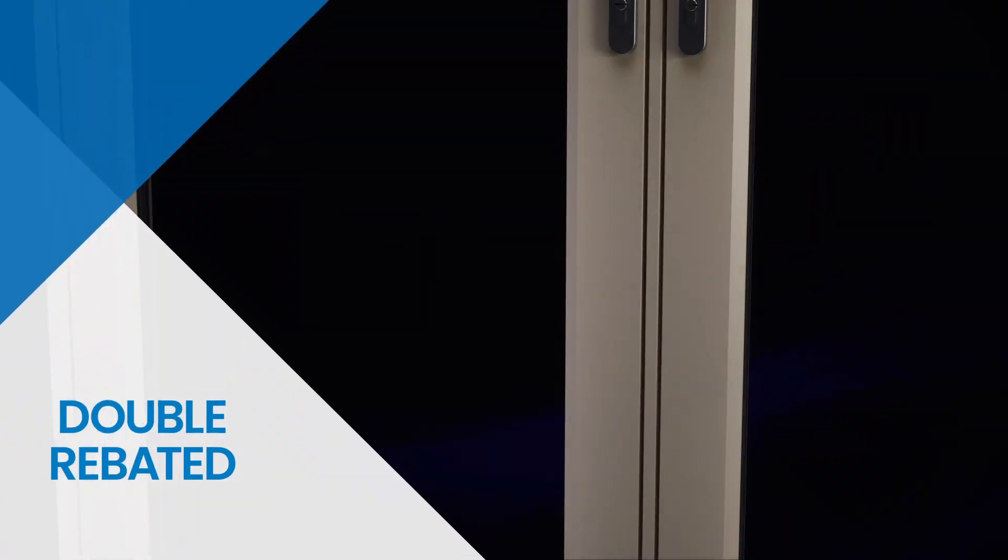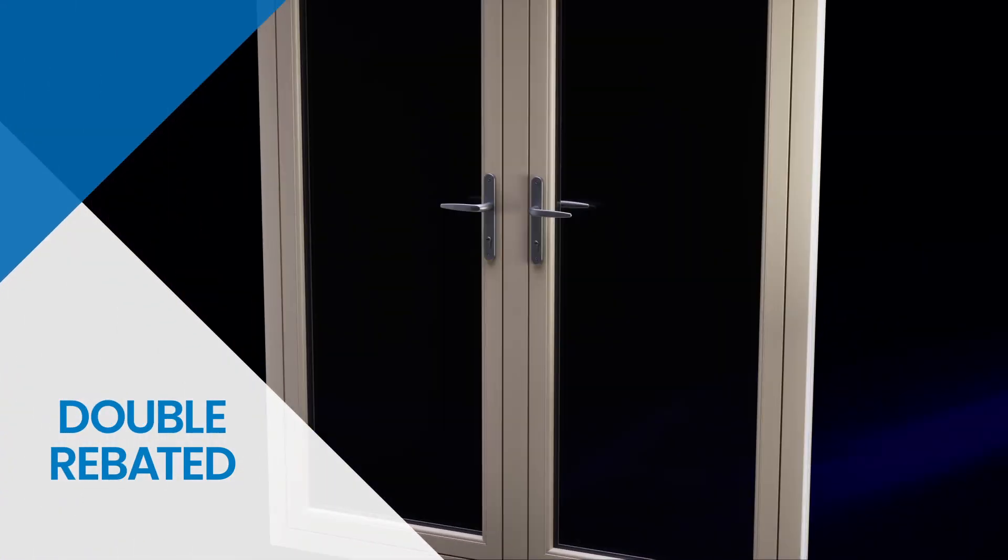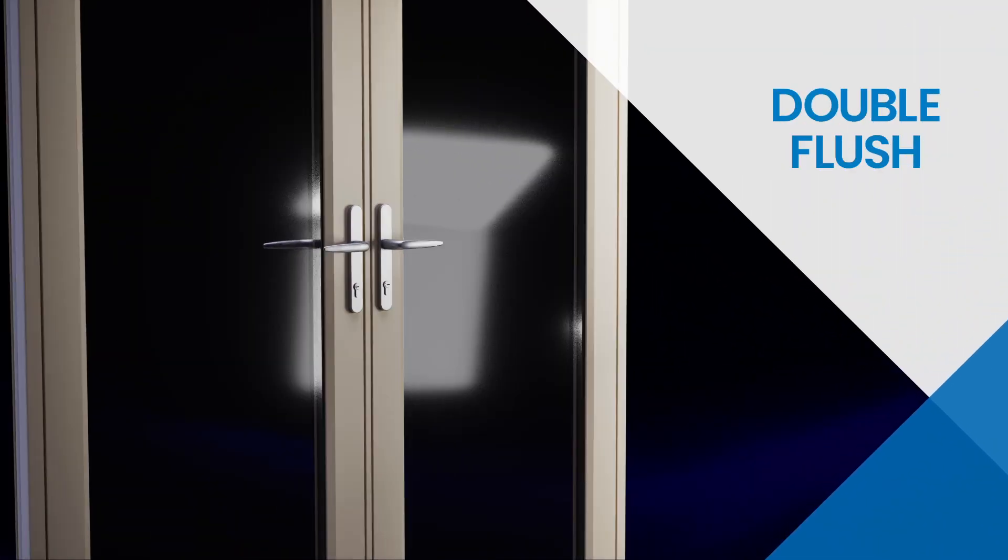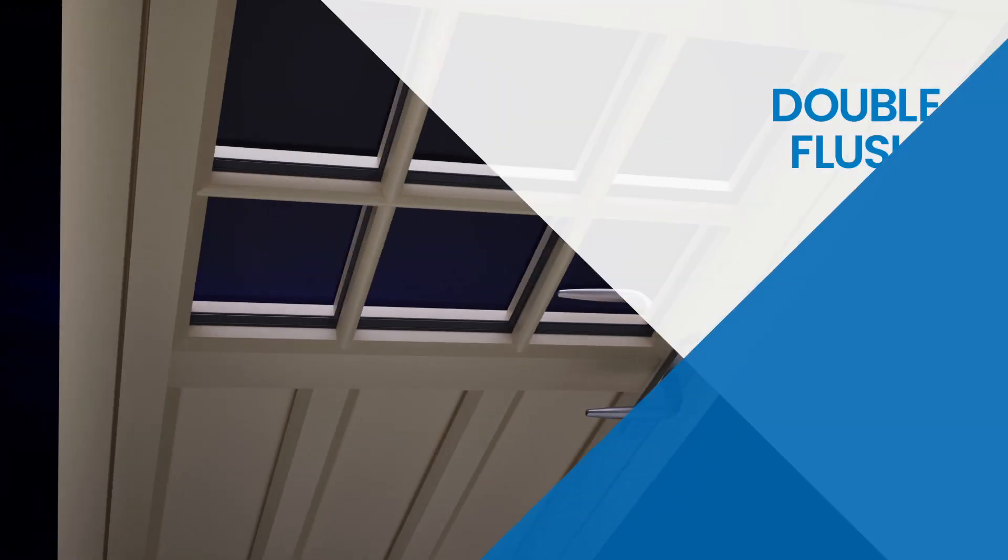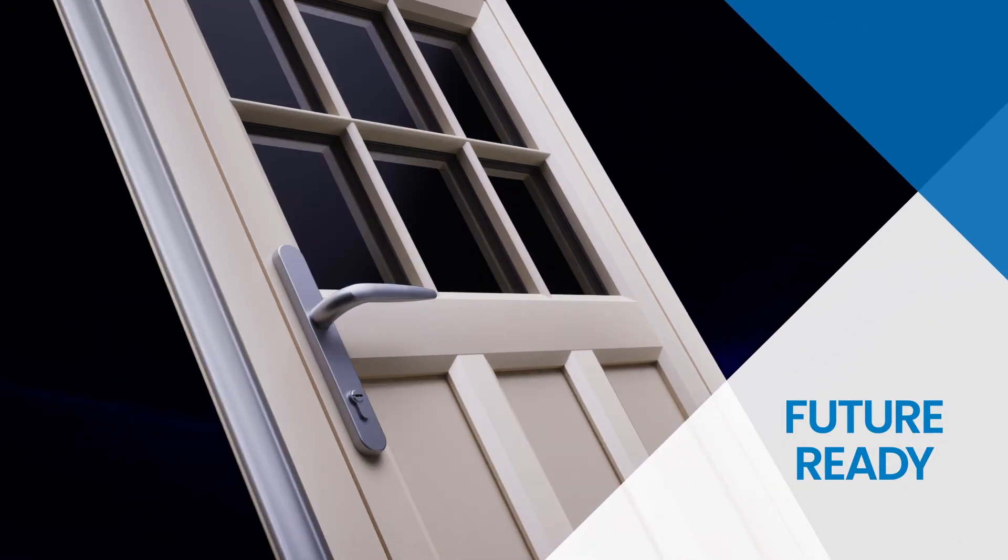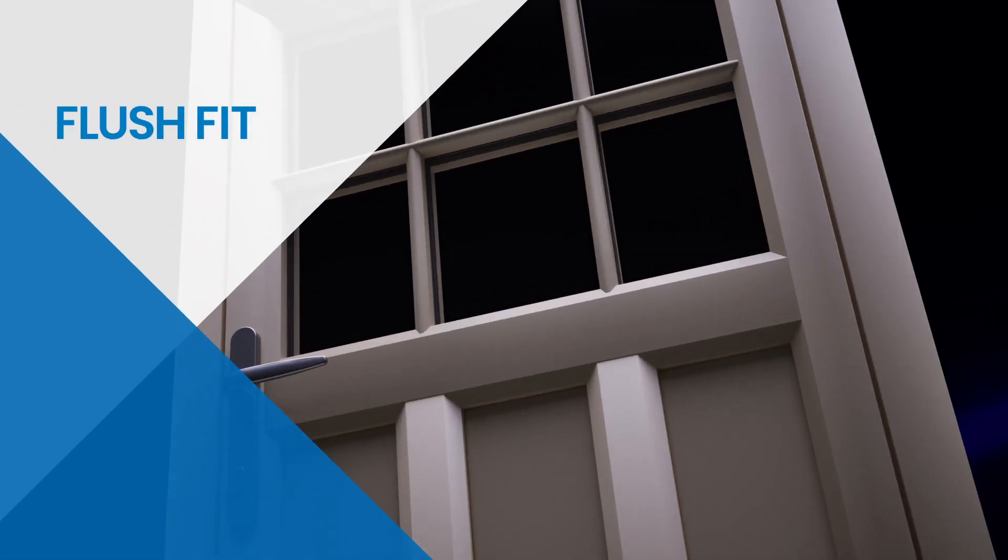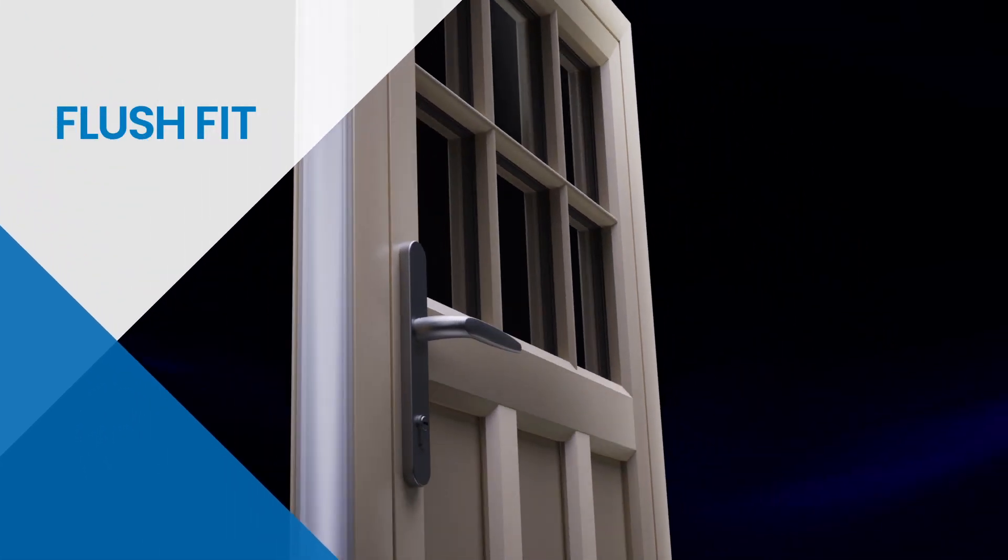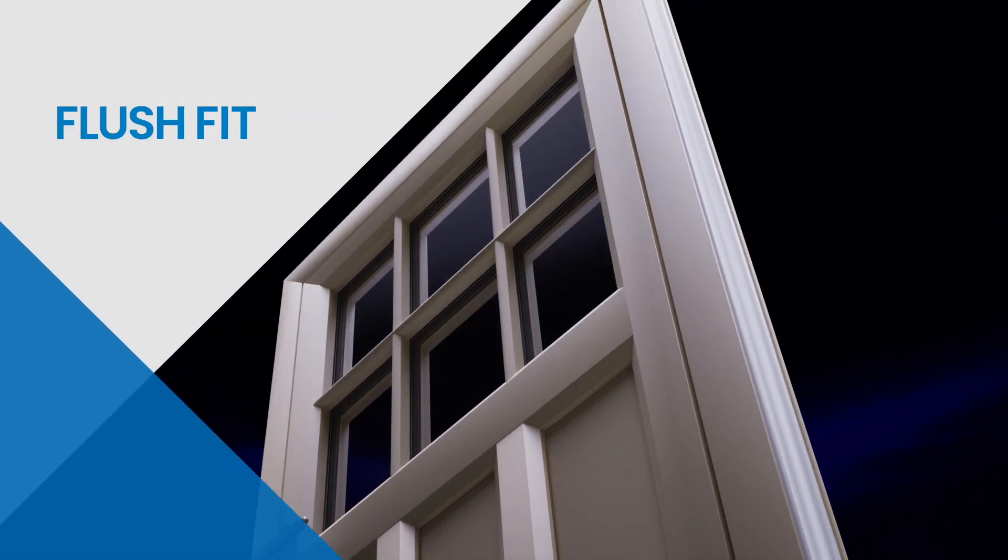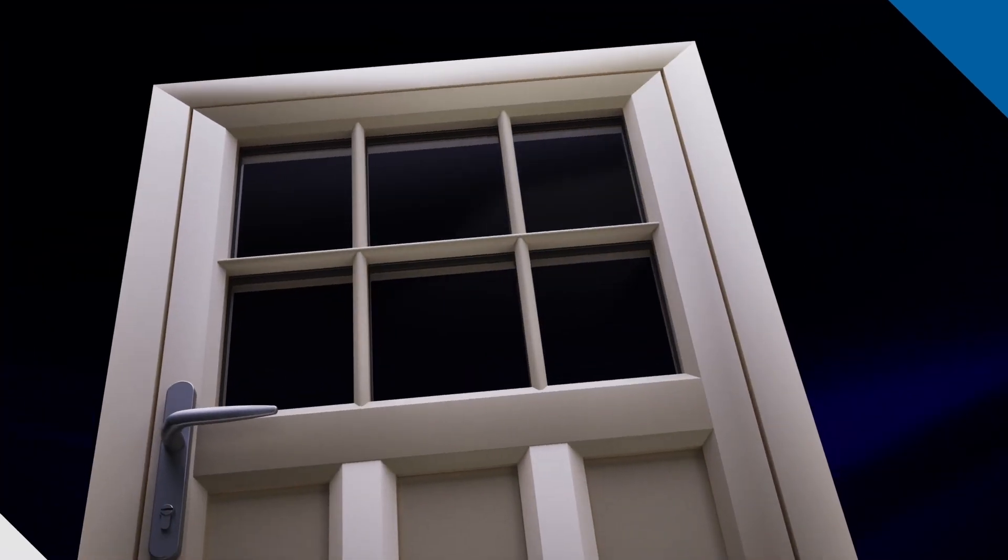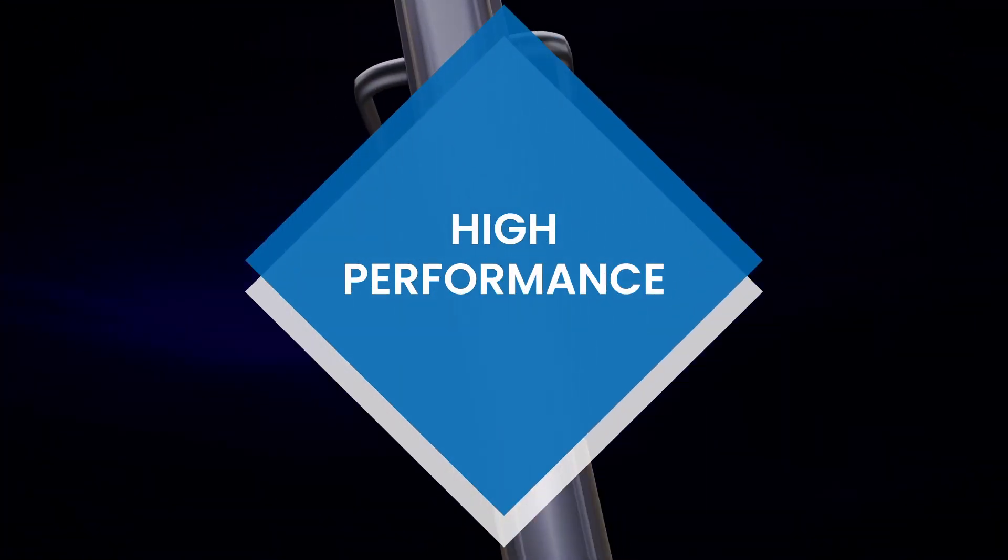Streamline production with one suite of true double rebated and double flush extrusions for every application. Support installers with future-ready, easy-fit doors and windows. All with the flush-fit detailing, color choice, and lasting high performance consumers increasingly demand.